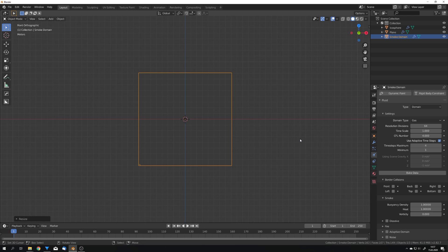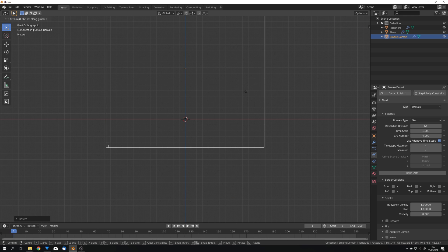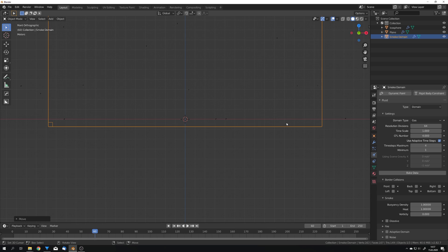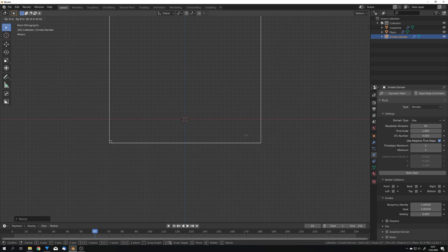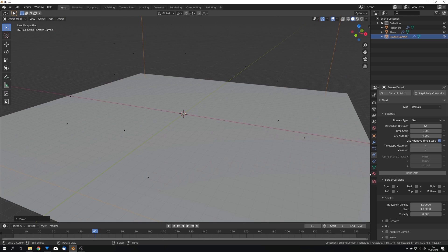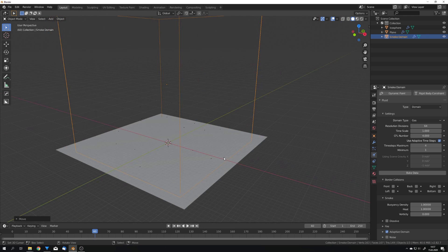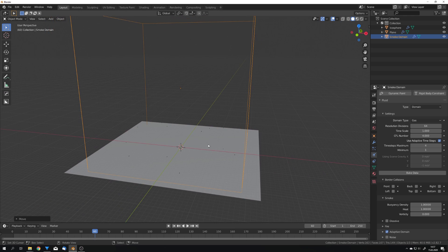So something like this. If we play it we can see that the particles are right now going out of the domain so scale it up a bit more just like this. What I also want to do is press adaptive domain so the viewport doesn't lag around that much and now is also a good point to save our file.